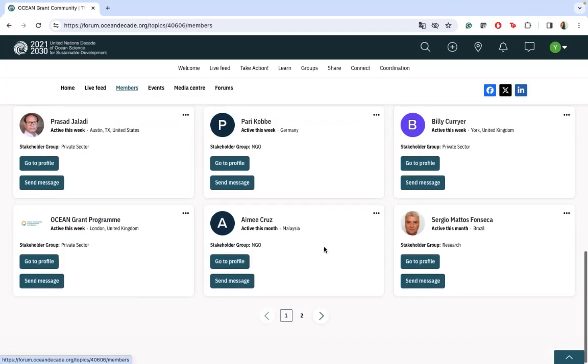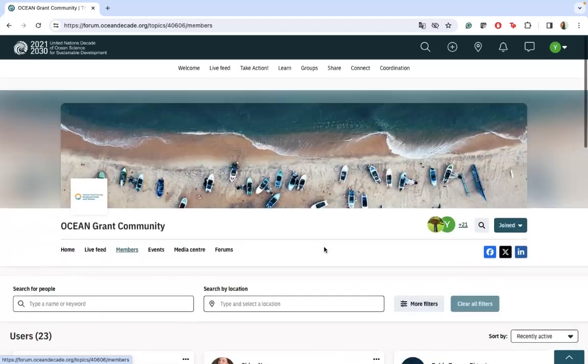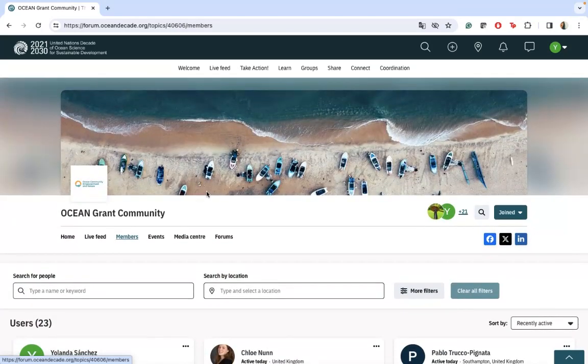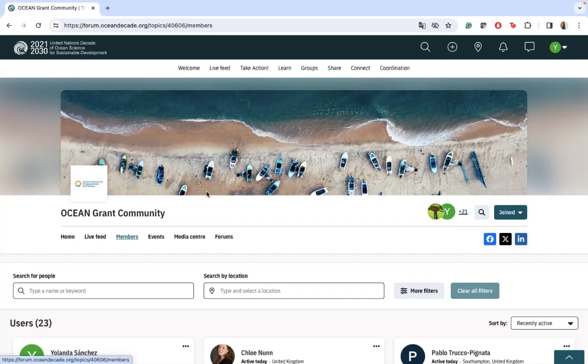We still have just 23 participants. The idea is to increase the number for the next days and for the next calls of the Ocean Grant program.